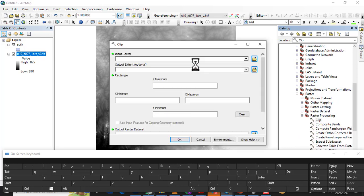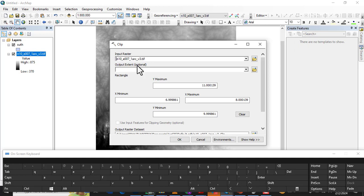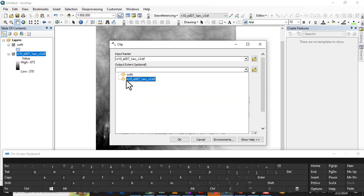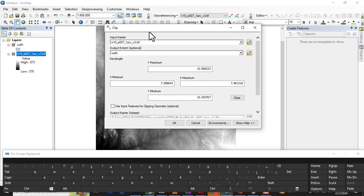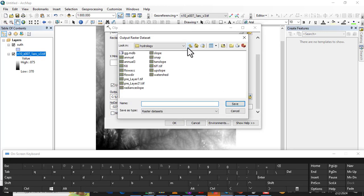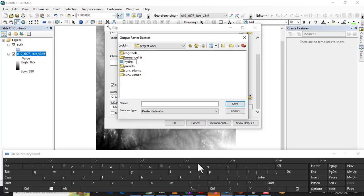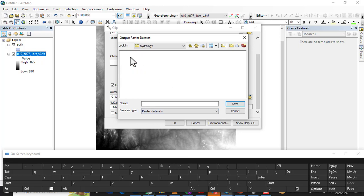I am going to click on the Clip tool. I am going to input the raster, which is our SRTM. The output extent is the study area shapefile. I am going to check the option to use input features for clipping geometry. Then I am going to create a folder and name it 'Hydro Learning', and within that create a subfolder named 'Study' where I will save the output.